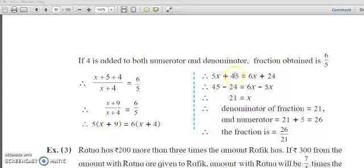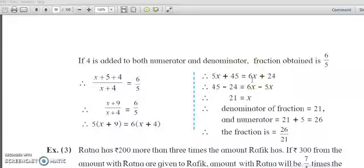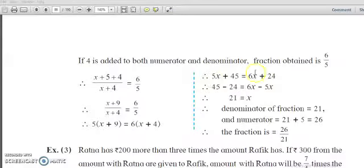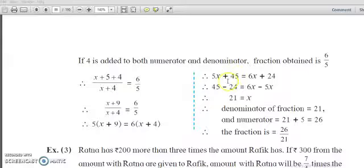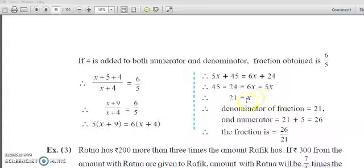After multiplying: 5x plus 45 equals 6x plus 24. Now bring the like terms together — 5x and 6x together, 45 and 24 together. When 5x goes to the right hand side it becomes minus 5x, giving 6x minus 5x. When 24 goes to the left hand side it becomes minus, giving 45 minus 24. So 45 minus 24 equals 6x minus 5x, which is 21 equals 1x.